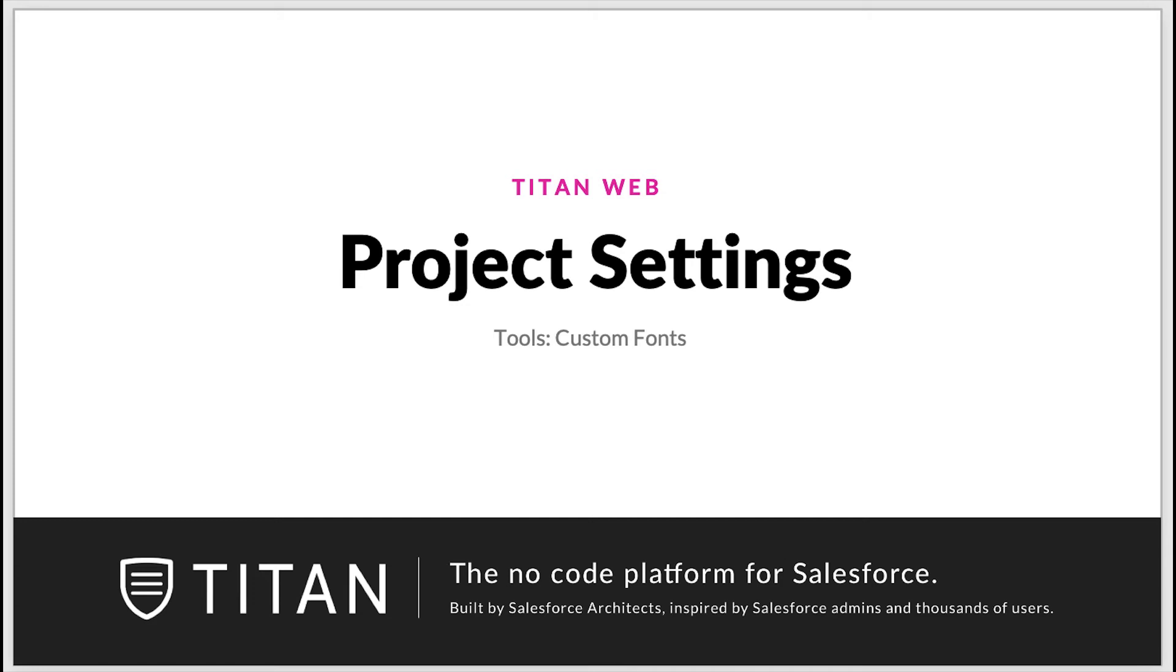Hello everyone, welcome to Titanweb Tutorials. In this video we'll talk about custom fonts in the project setting tools.